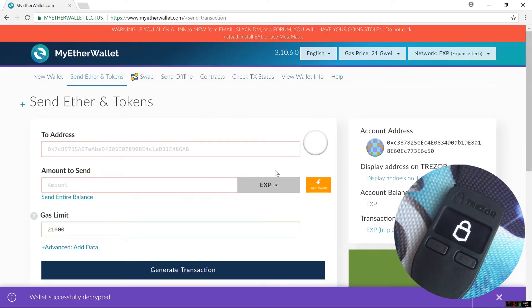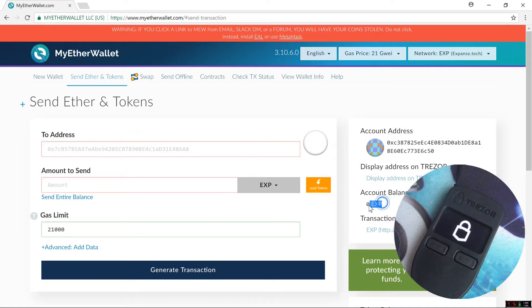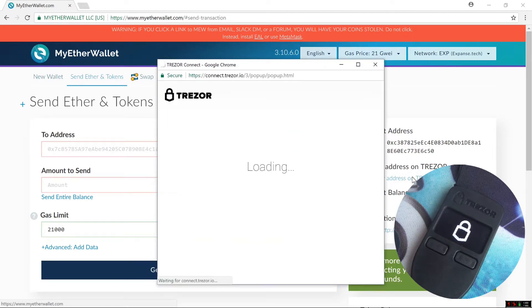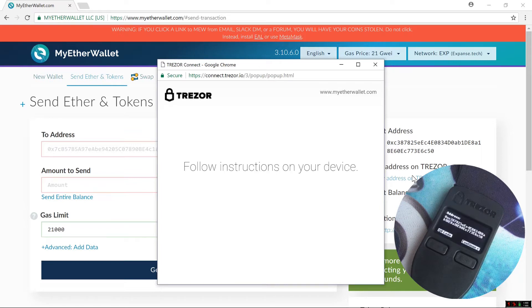Now if I had Expanse in here, I could send it from here. It shows me my balance and my address. You would use this just like you use Ethereum with MyEtherWallet. I can click Display Address on Trezor. It shows me my address on my Trezor. I can check and confirm that it is a correct address and will work with my Trezor.